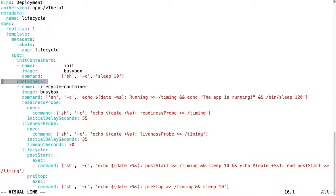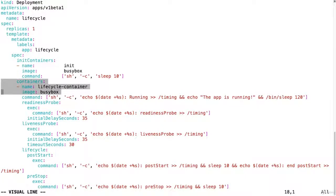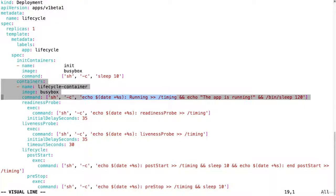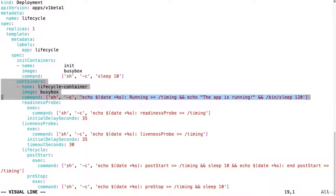Then we have our main container, the lifecycle container, also image busybox, and it's going to write to a file the date and it's going to say it's running. So the file is slash timing. Then we're going to echo the app is running and then we're going to sleep for 120 seconds.